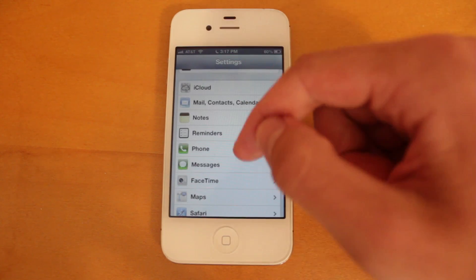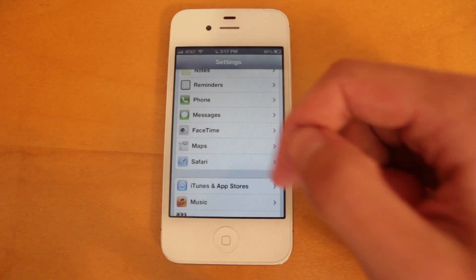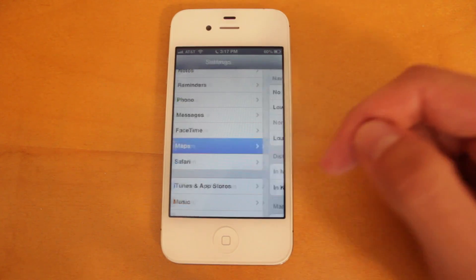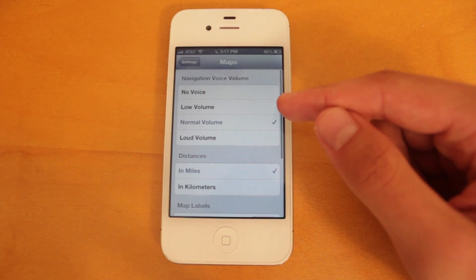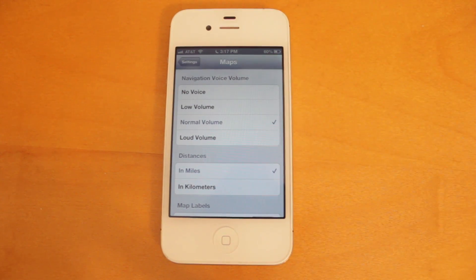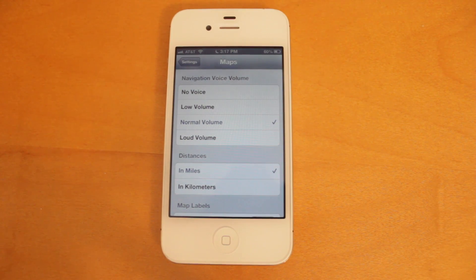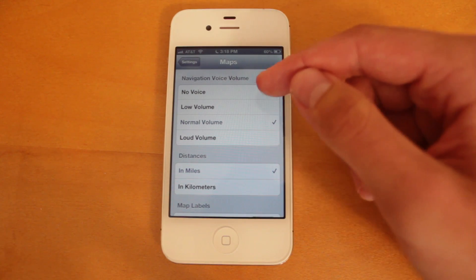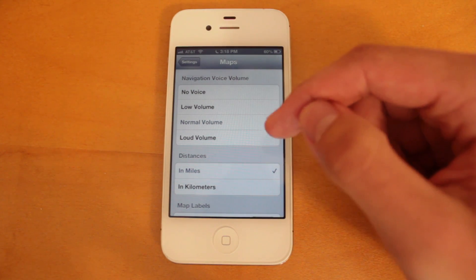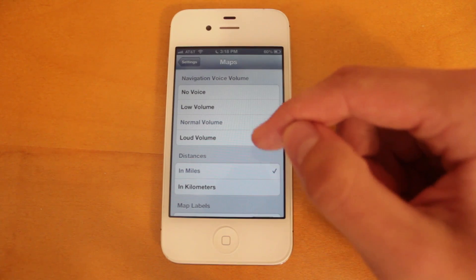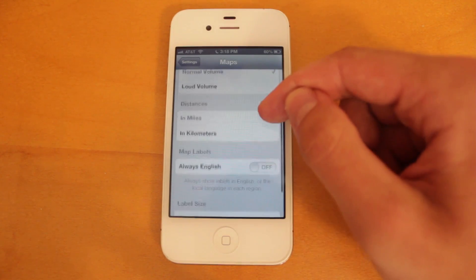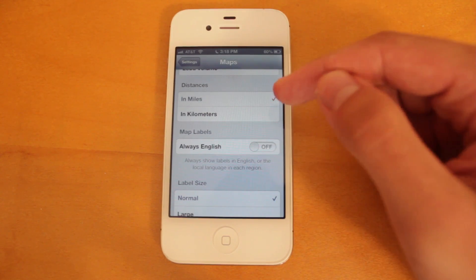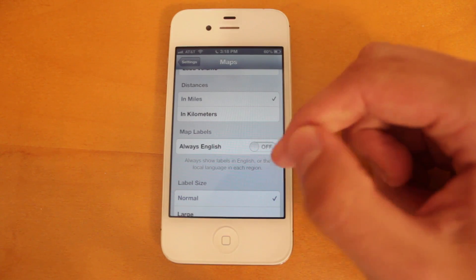Also under settings, Apple has added a new dedicated map section. In here you'll be able to adjust the navigation voice volume. So when Siri is giving you directions by voice, you can choose to have no voice, low volume, normal volume, or loud volume. For distances, you can have miles or kilometers.